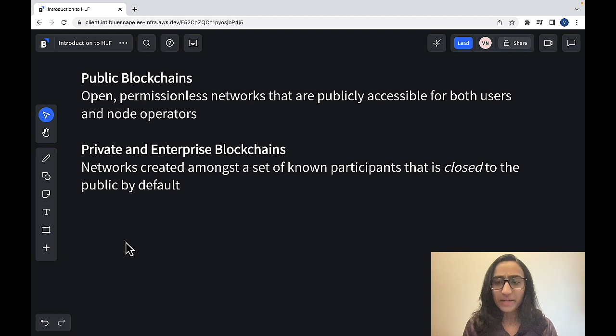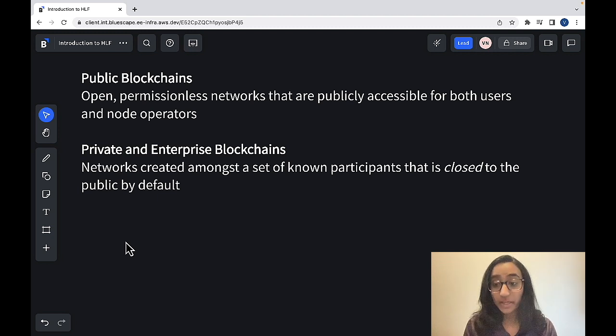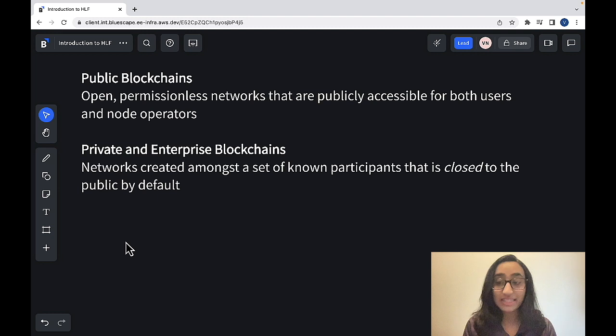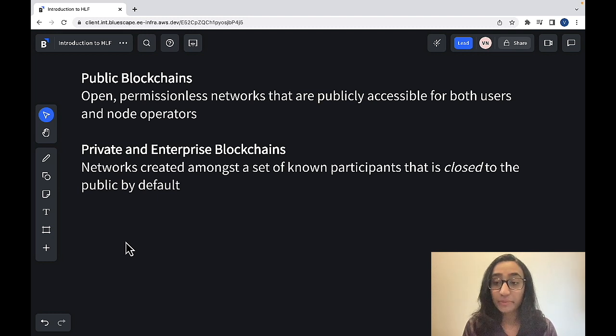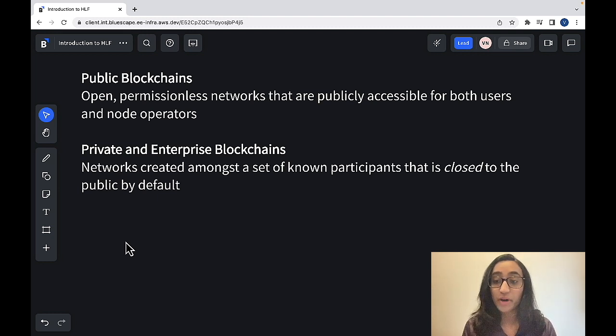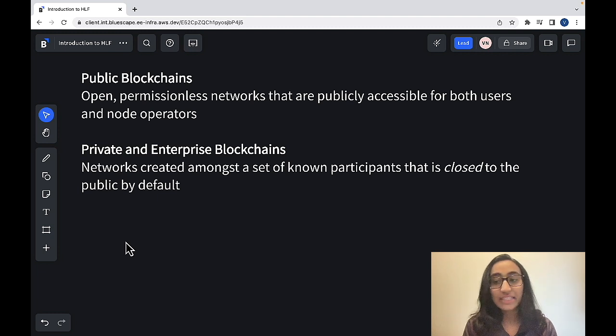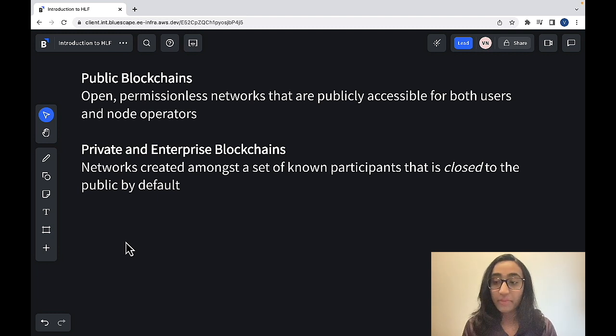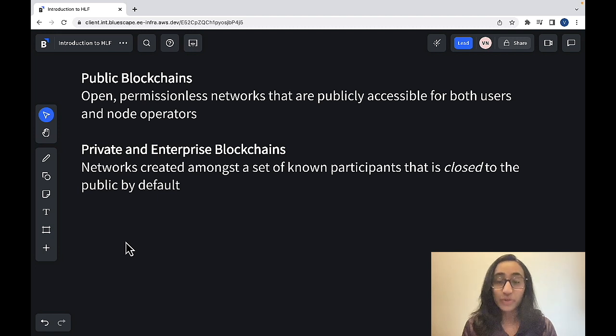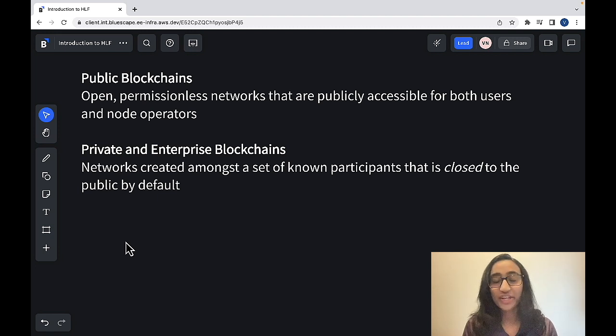But if you're issuing these digital tokens to prove ownership over some assets, and particularly if you're planning on making these tokens available on the open market to be tradable, it ideally should be accessible by the public, and therefore you would use a public blockchain network.